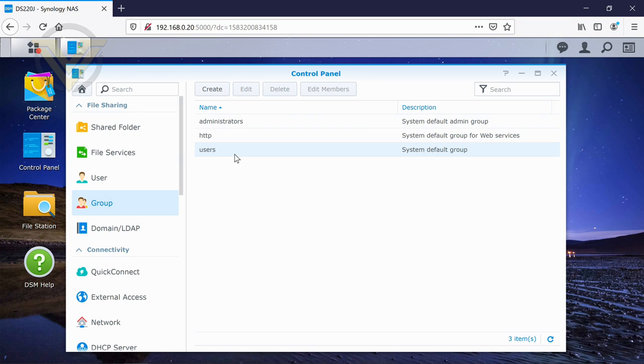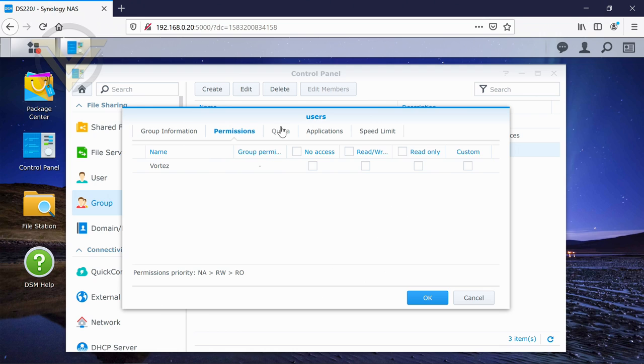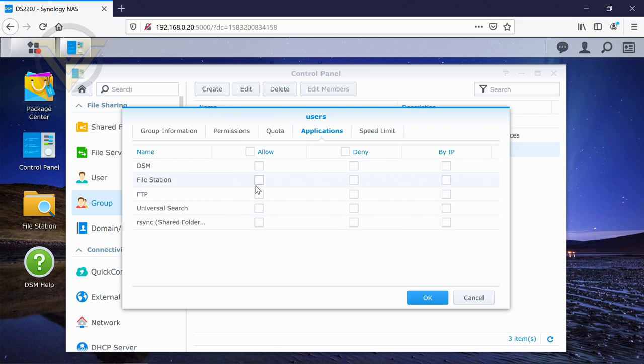If I just click on the one of these here and go into the options, you can see you can do it via application. So allow or deny certain things. And you can also do it via the IP address as well.